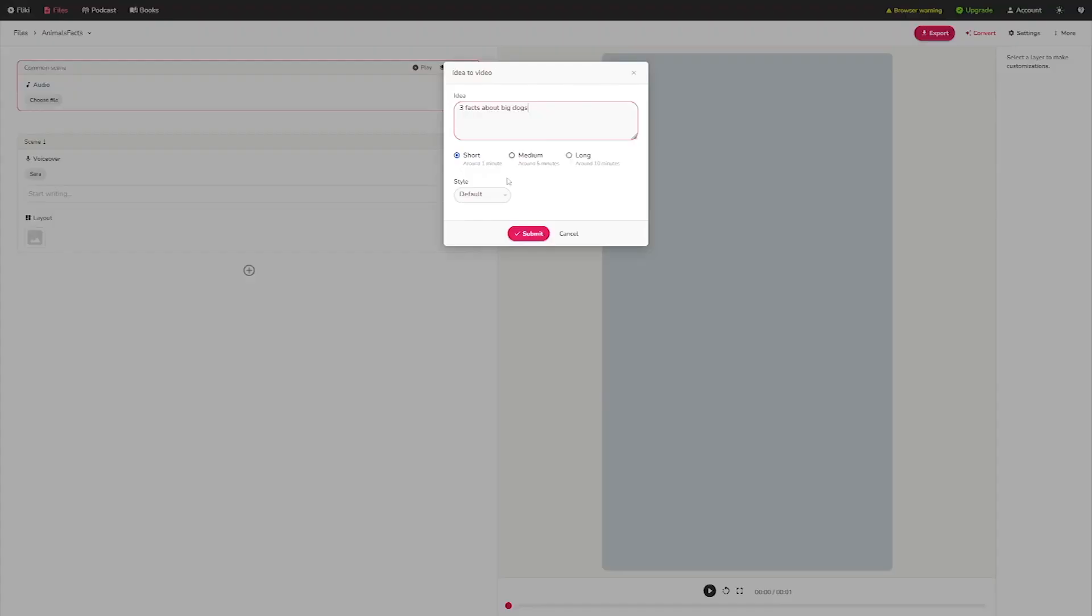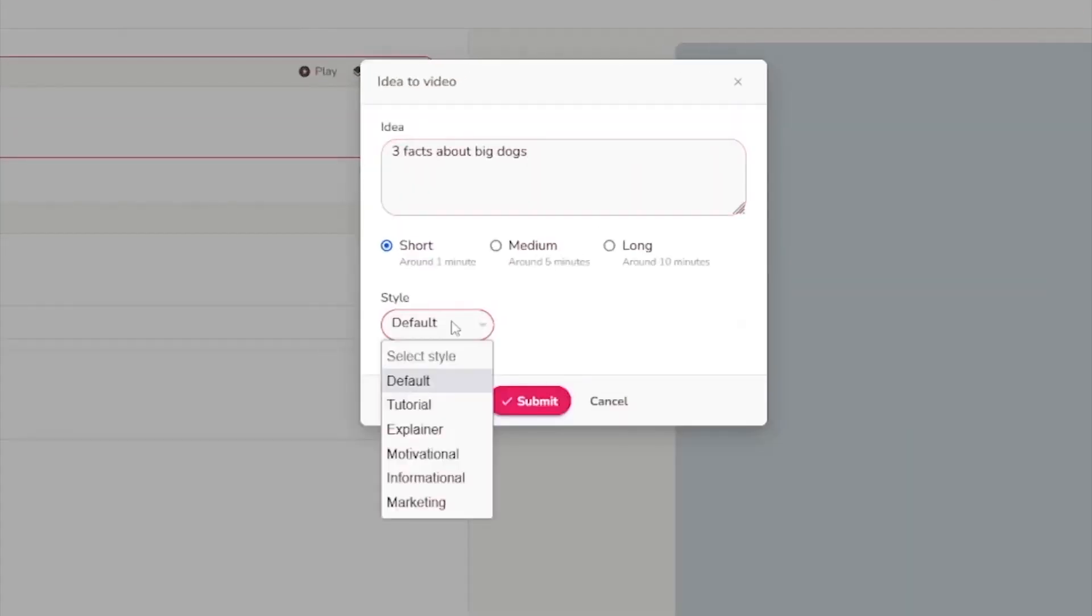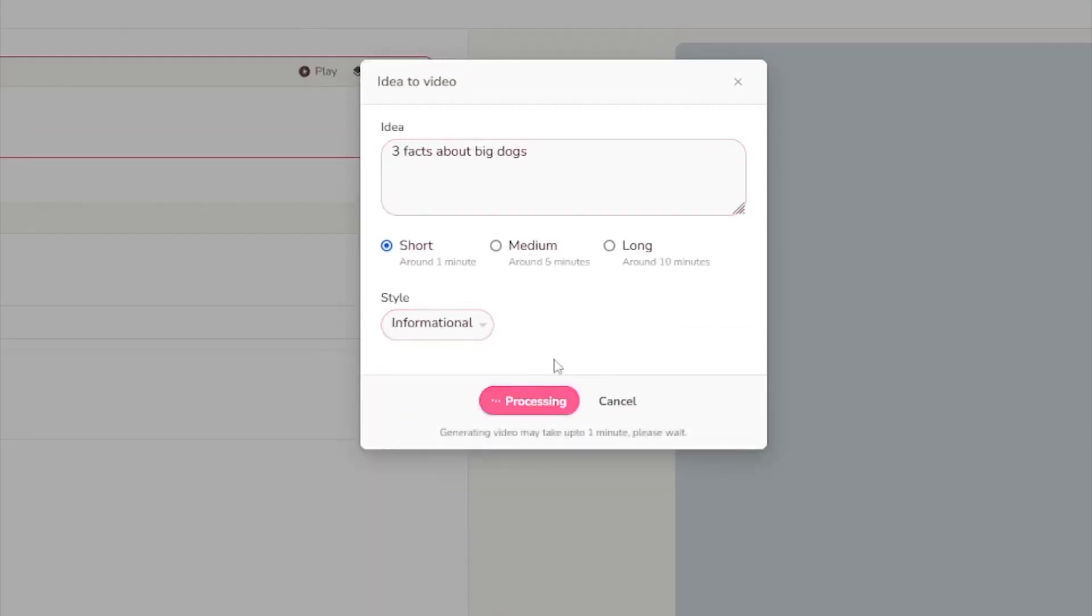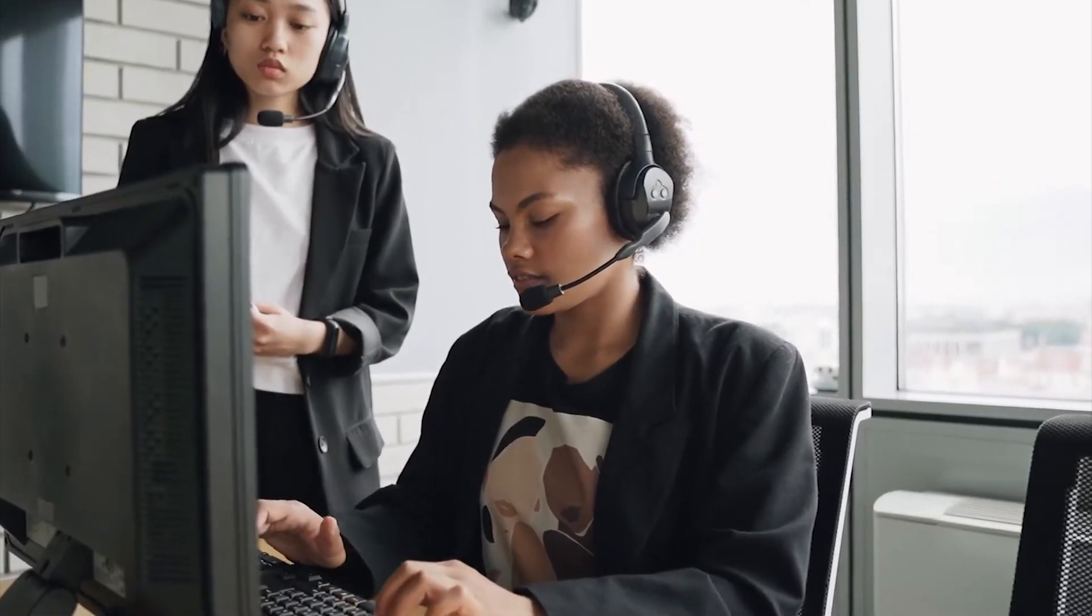What exactly do you want to accomplish here? Style. It may be useful for this one. Click the submit button, and this video may take up to one minute to generate. So it's not such a huge deal after all.